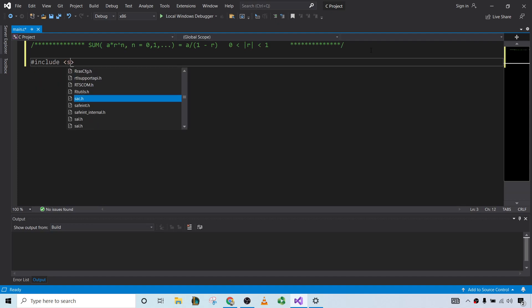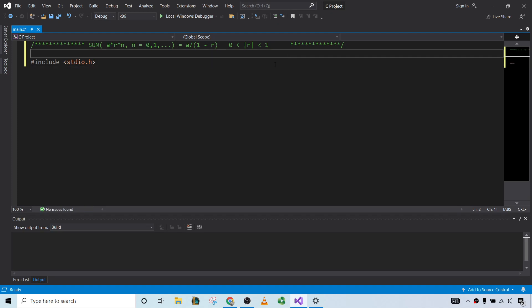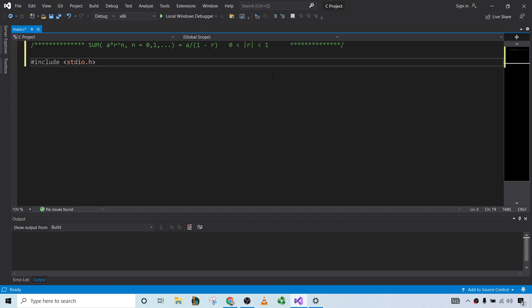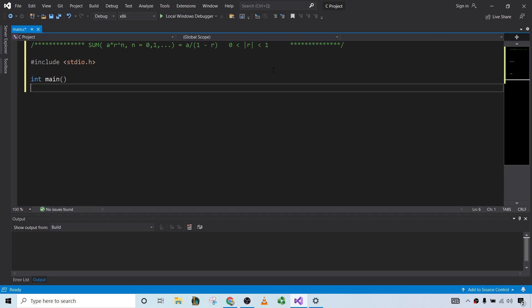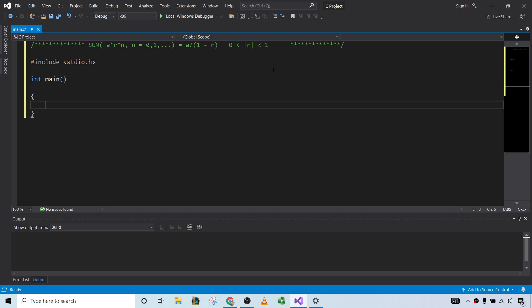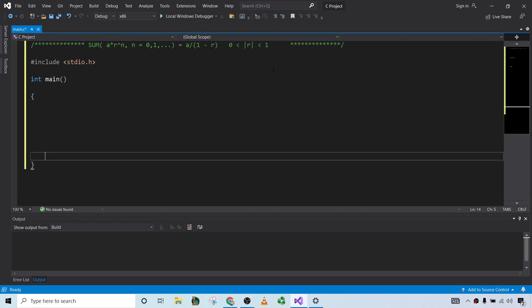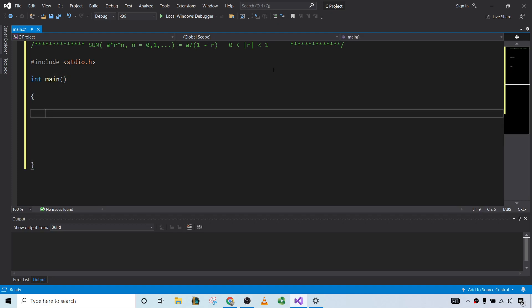We'll start by including our header file. This contains some of the functions that we'll be using in our code. And then here is our main function. All of our code for this program will go here.